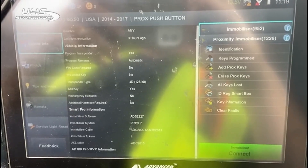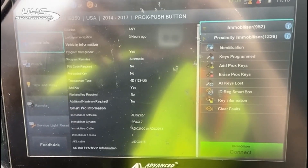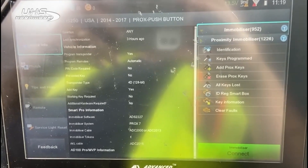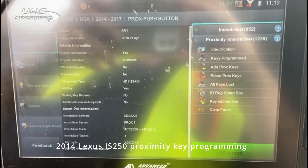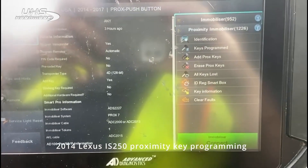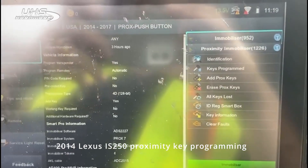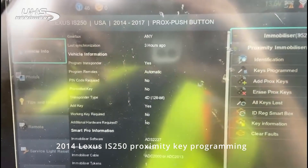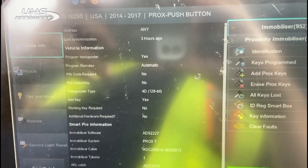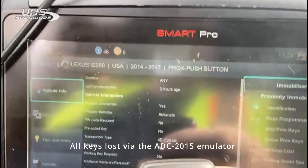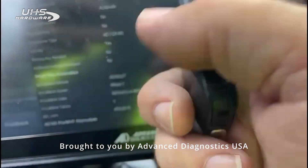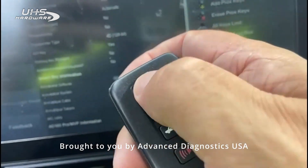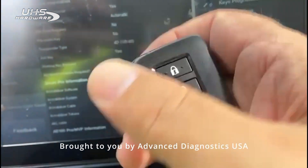Hello folks, this is John from Advanced Diagnostics USA. I'd like to demonstrate the ADC 2015 emulator. This is a 2014 Lexus IS250. It's a lost key situation. I've got an original key that I want to program and an aftermarket key that I want to program — neither is programmed to the car right now.